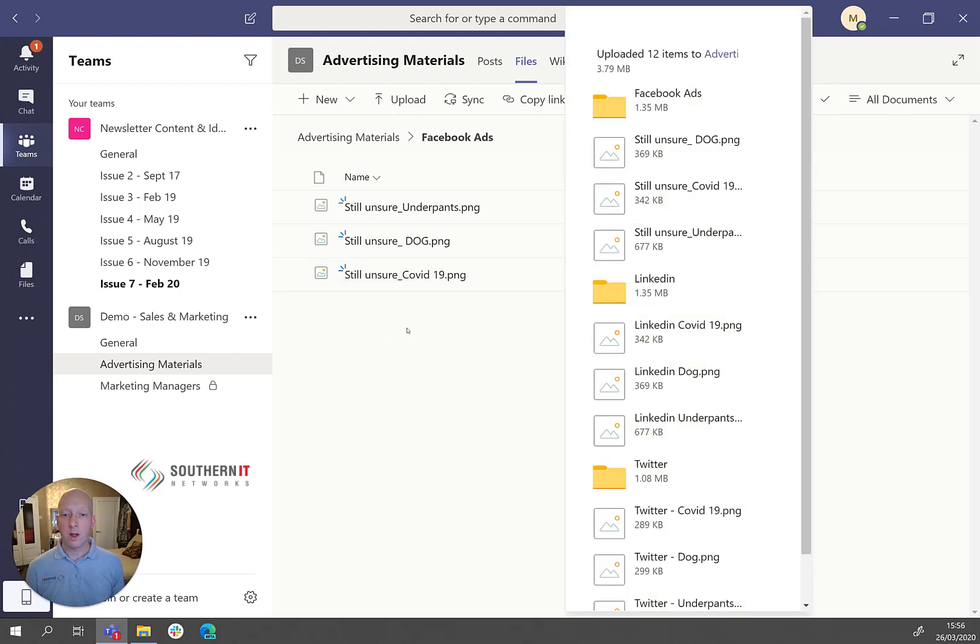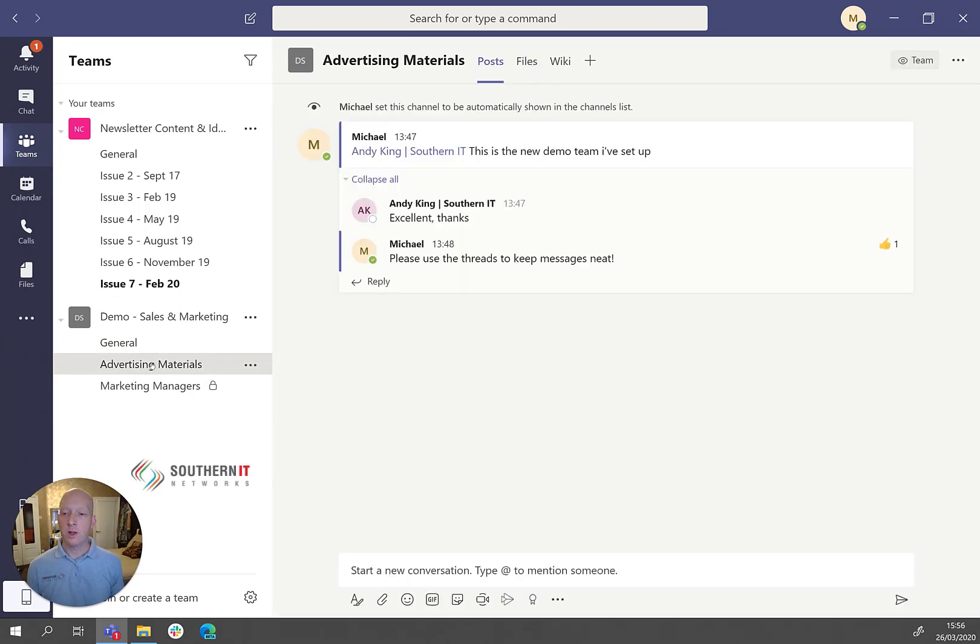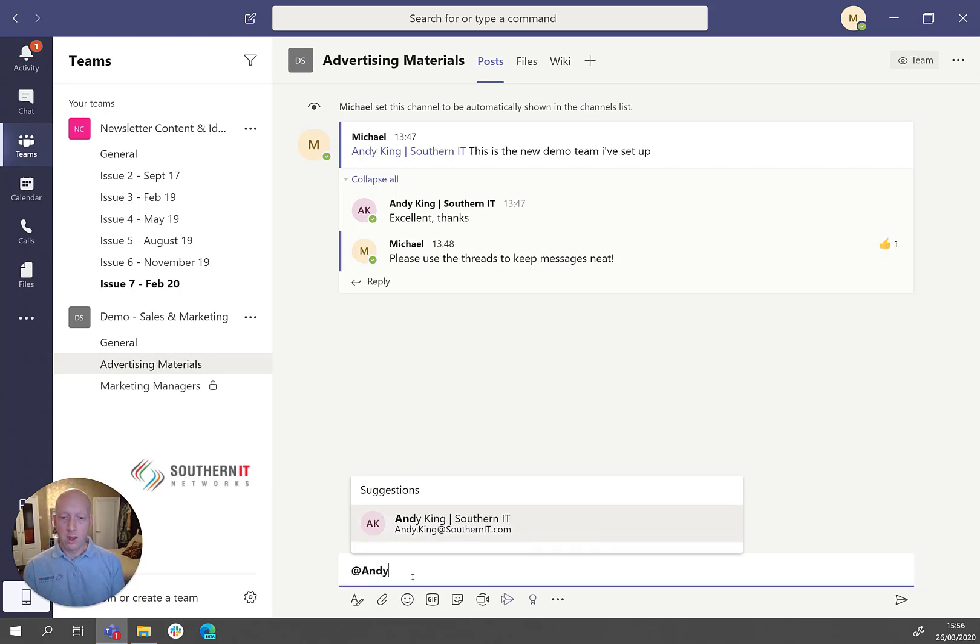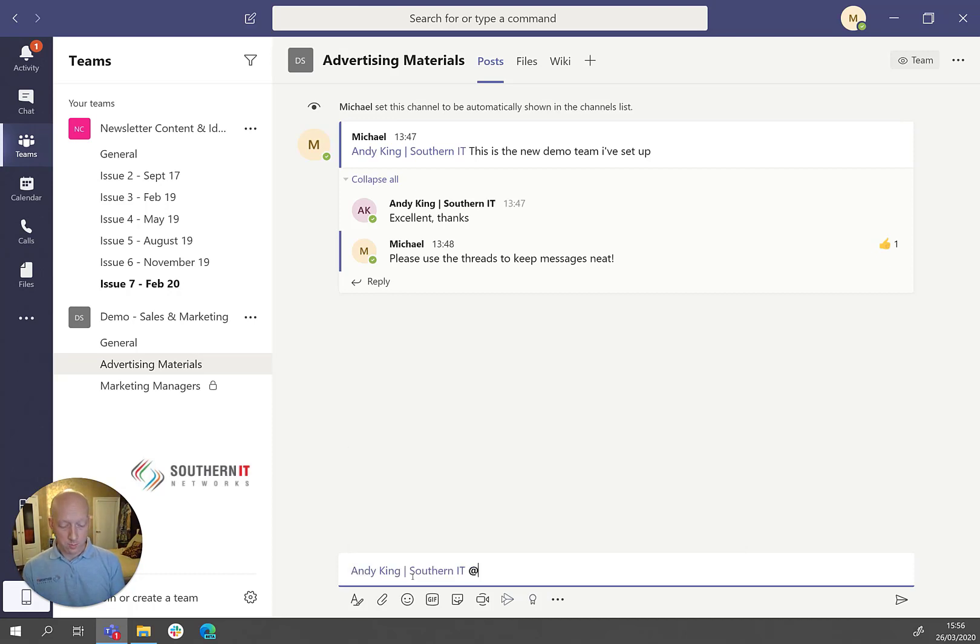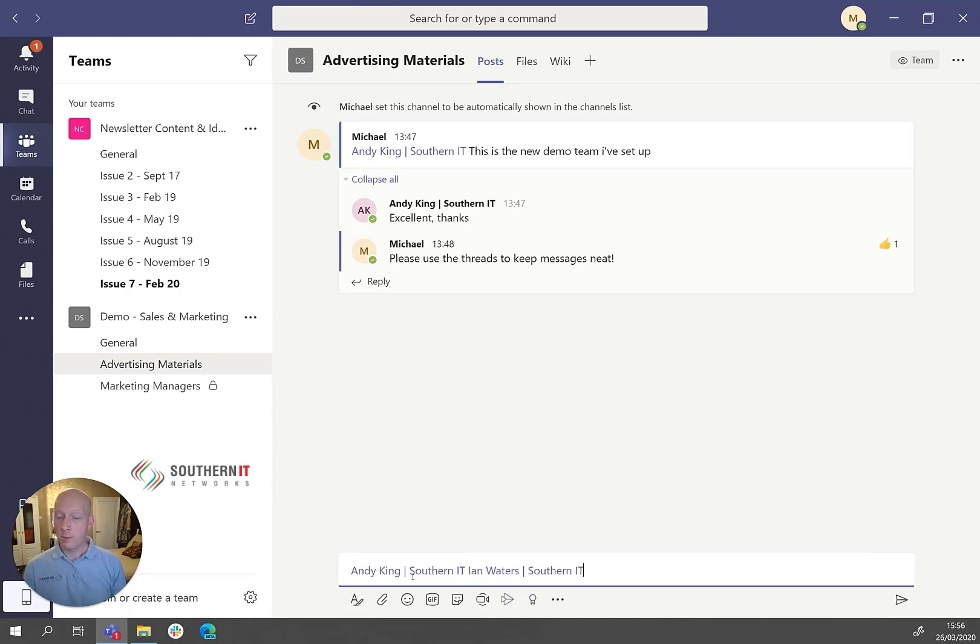Now, one of the useful things within the team and the conversation, if we just go back to that, I can now tag individual files within the conversation. So if I say, again, I'm going to mention Andy, I'm also going to mention Ian, because you can mention multiple people.